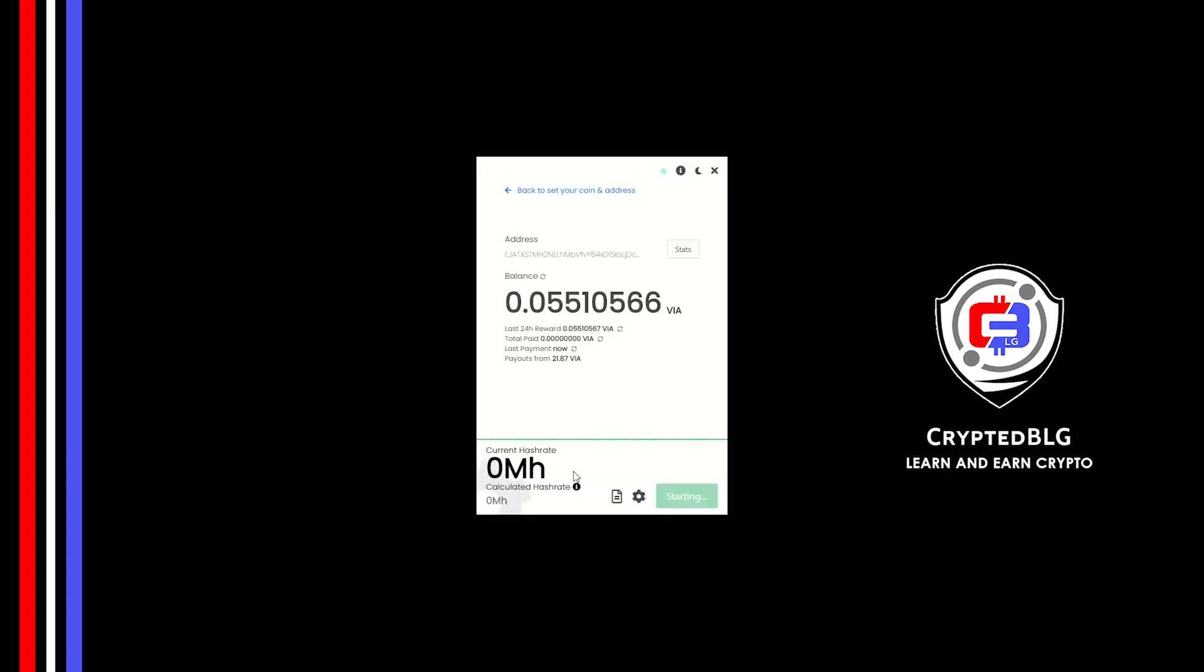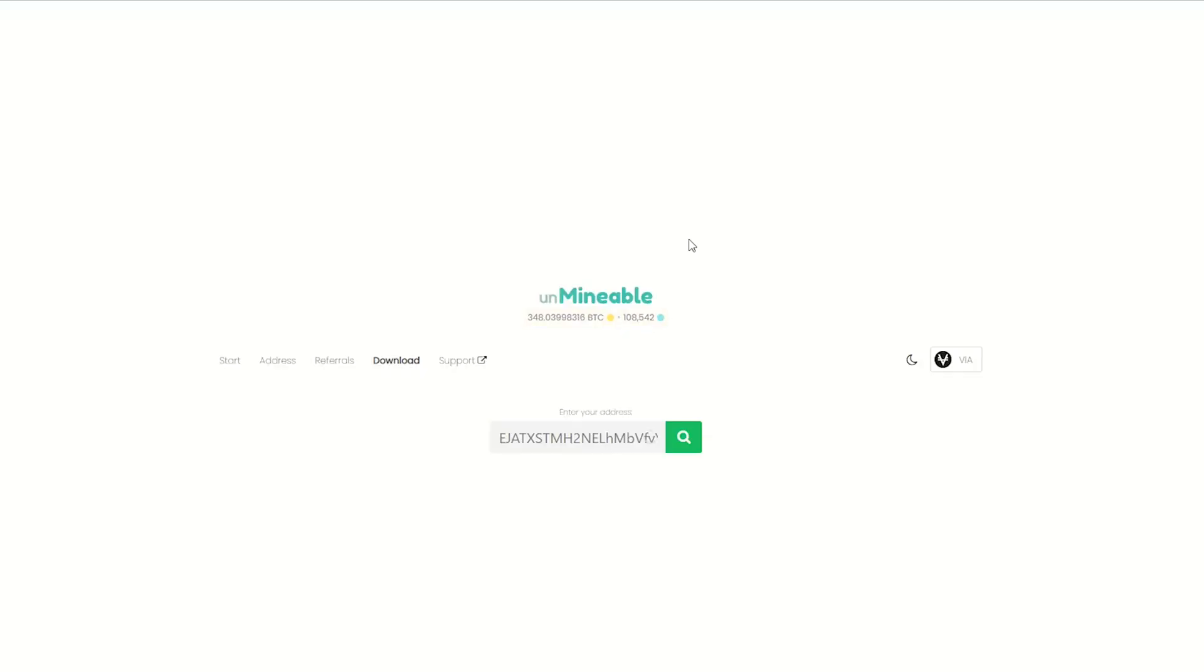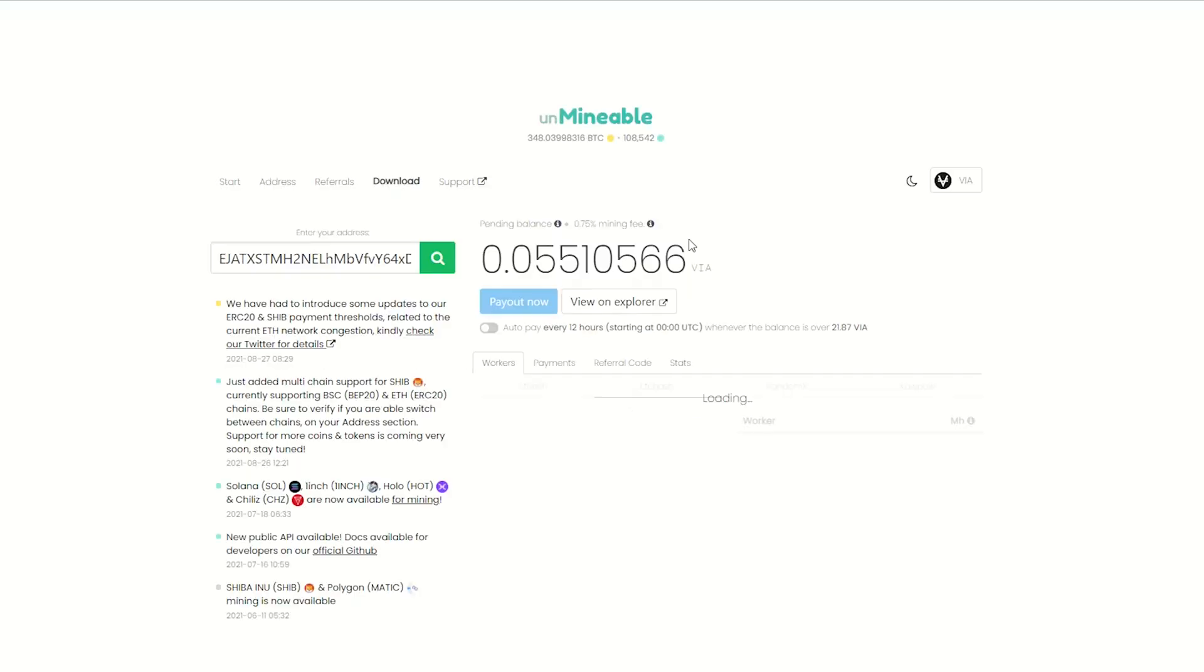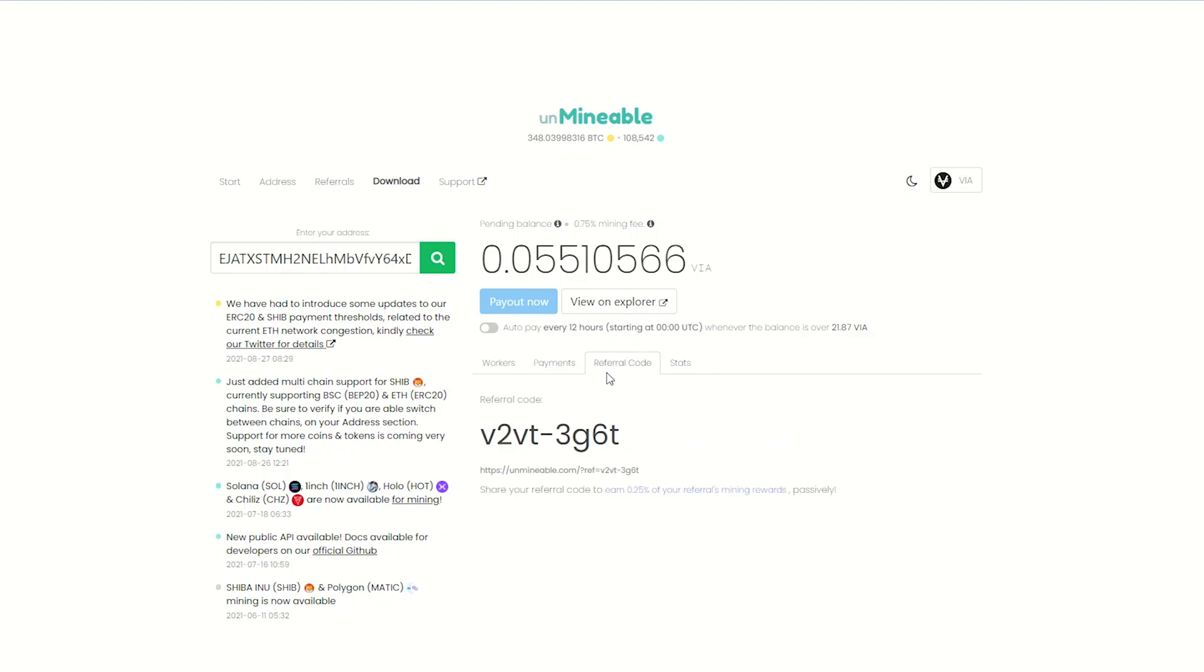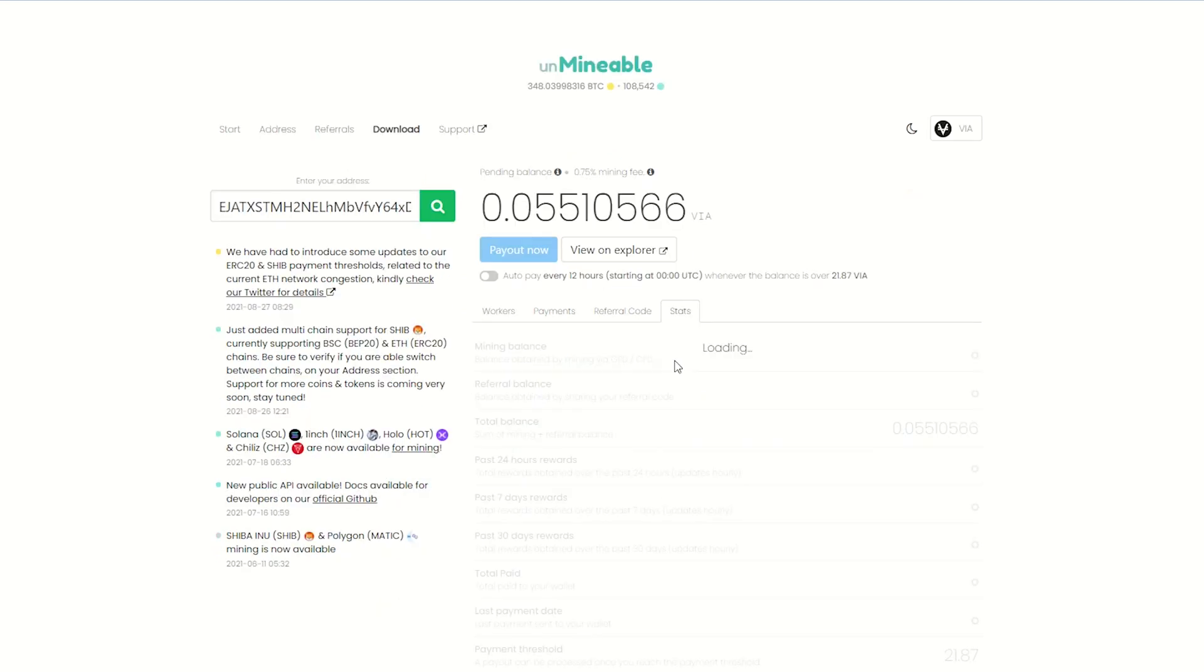Once you're mining, you can click on this stats button. This will open a dashboard where you can see your balance, payout, and you can also get your own referral code here and your miner stats.